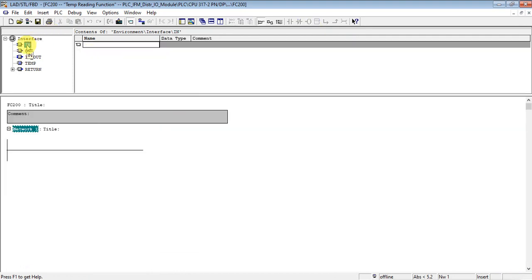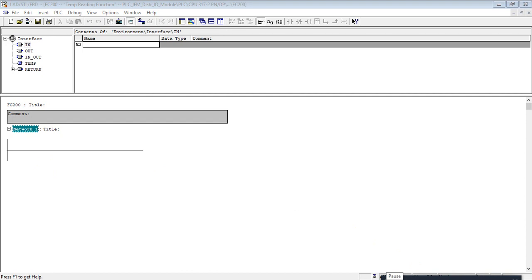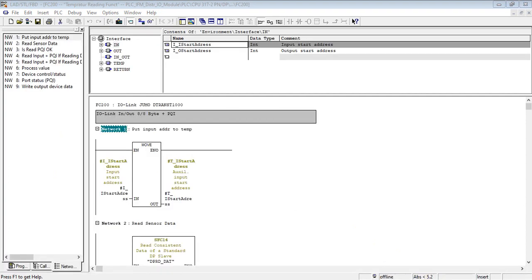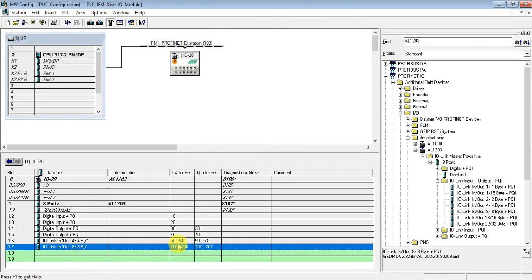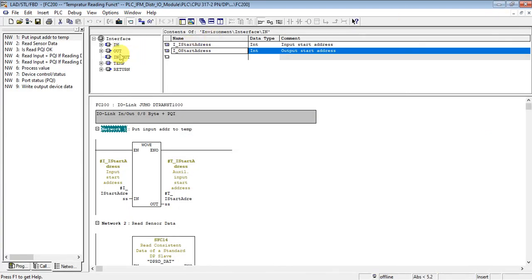Let me write the program first and add my variables, then add my program. To save time I will write my program and discuss it afterwards. I'm done writing the program, so let me discuss Function FC200. First, let's see the local variables. On the input variables, one is for the input starting address and one is for the output starting address — that is 200.